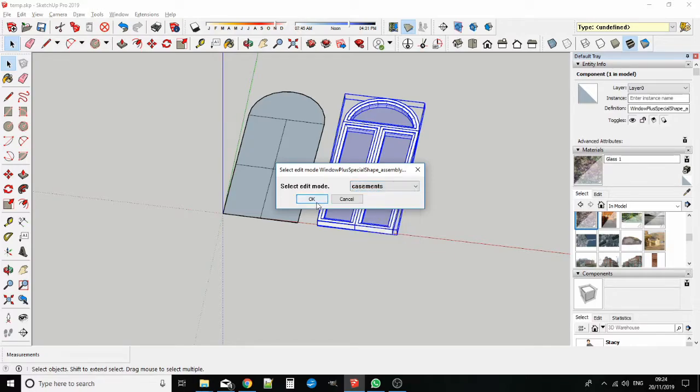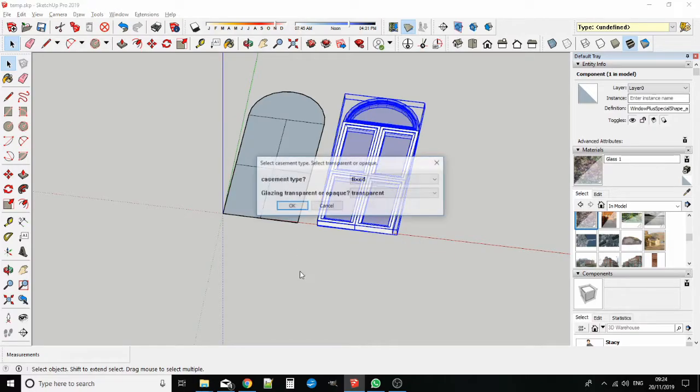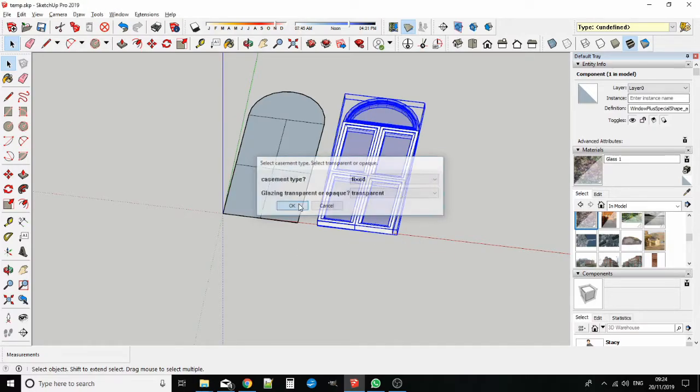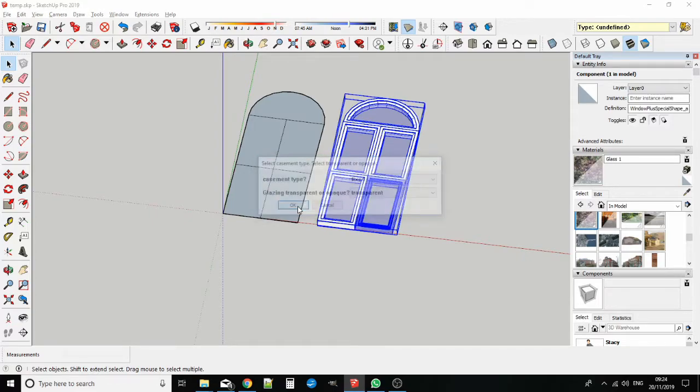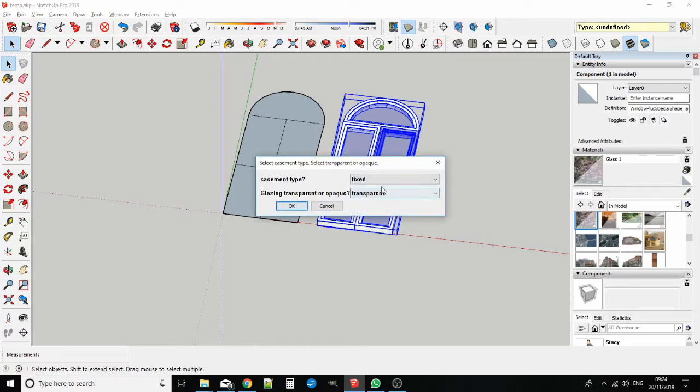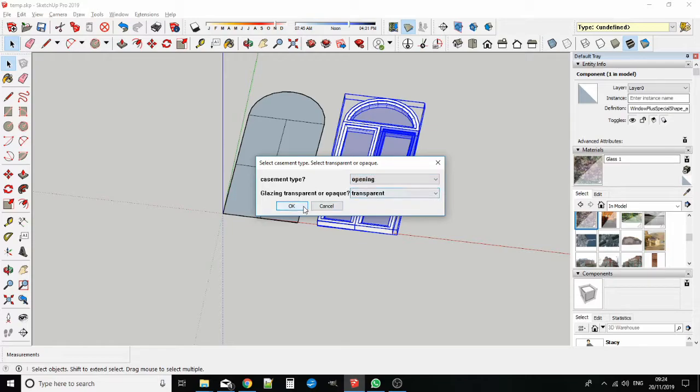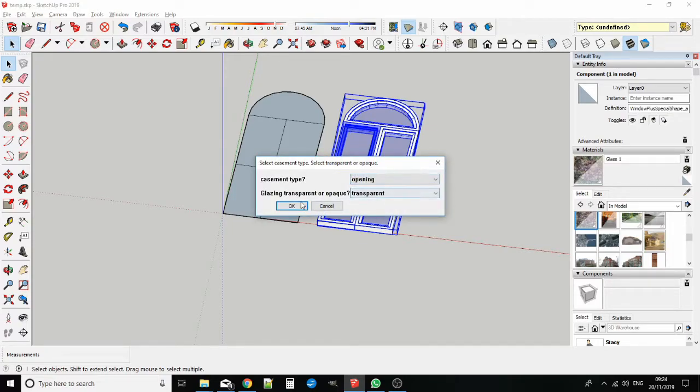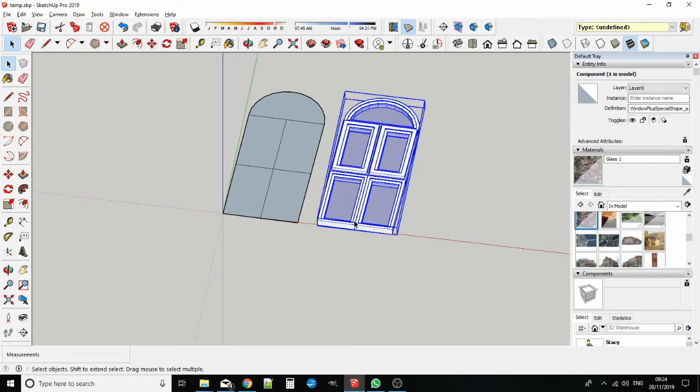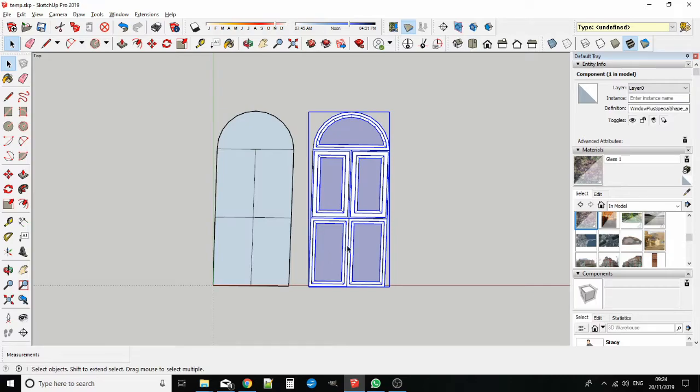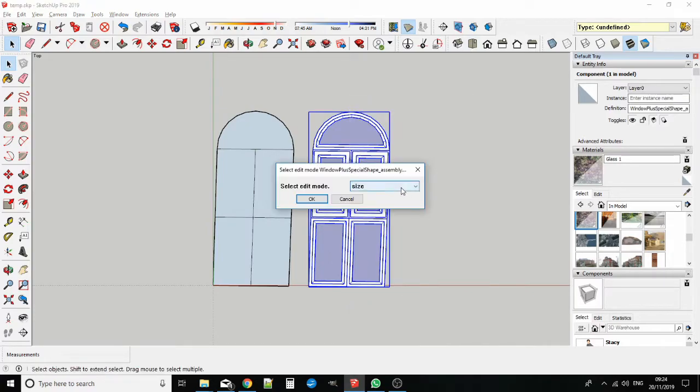Now let's convert some of the casements to opening casements. The casements temporarily turn blue as the software cycles through them, enabling you to select the ones you want to change. I have changed the top two casements under the arch to opening casements. In order to make the frame profiles have equal width all around, you can turn on the outer frame option, in this case rebated.